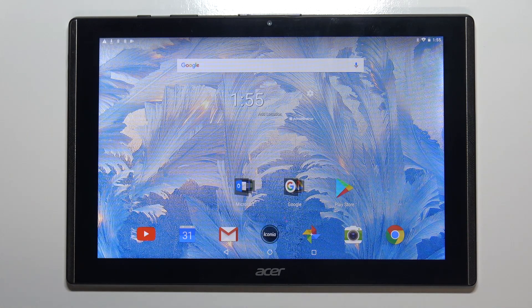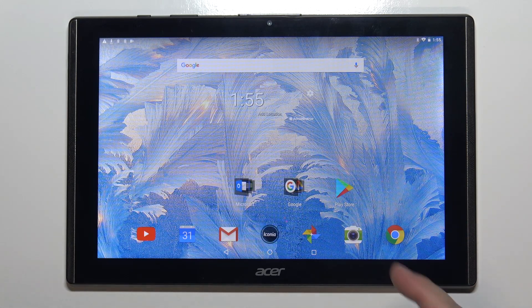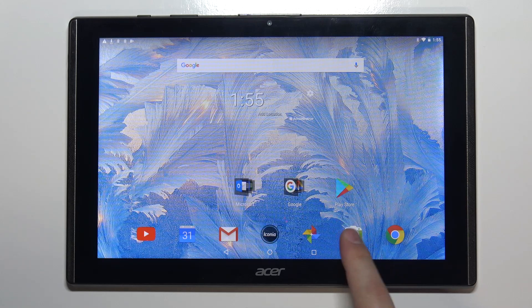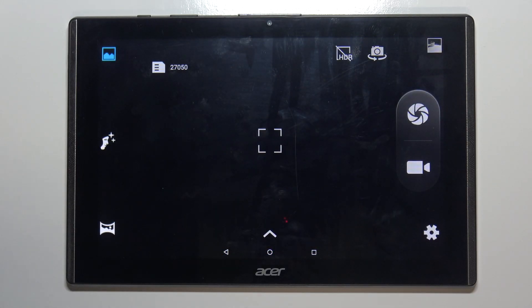We need to open the camera app first. To do it, simply tap on the camera icon right here.